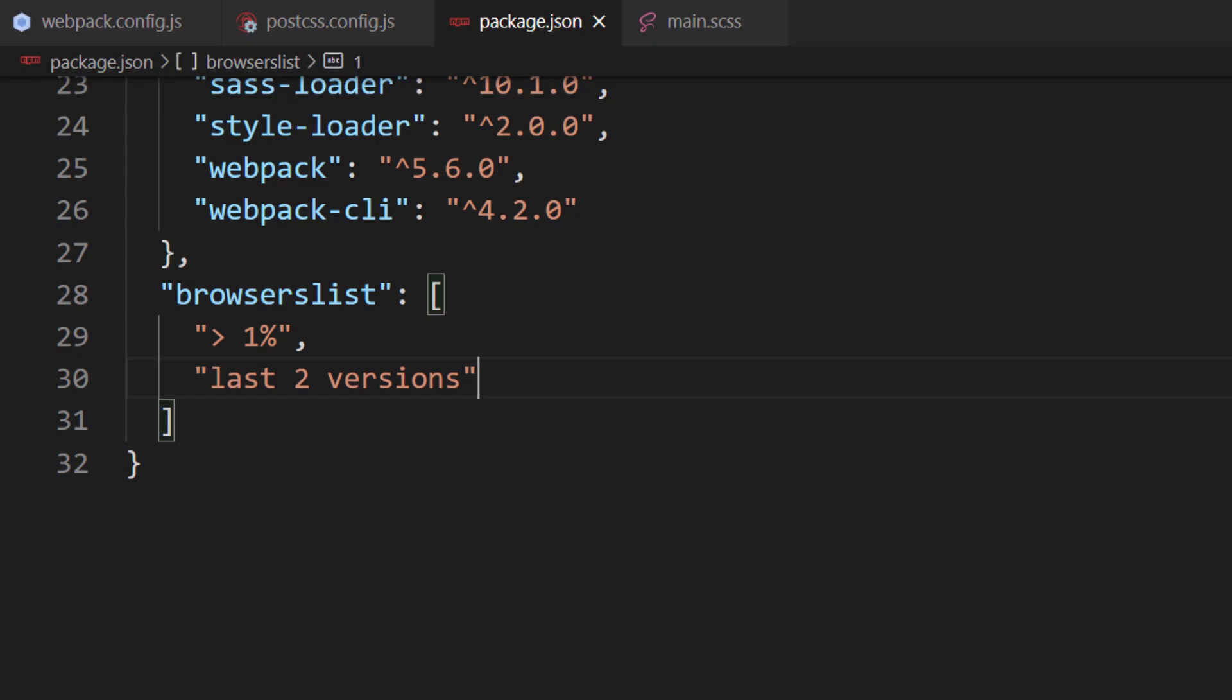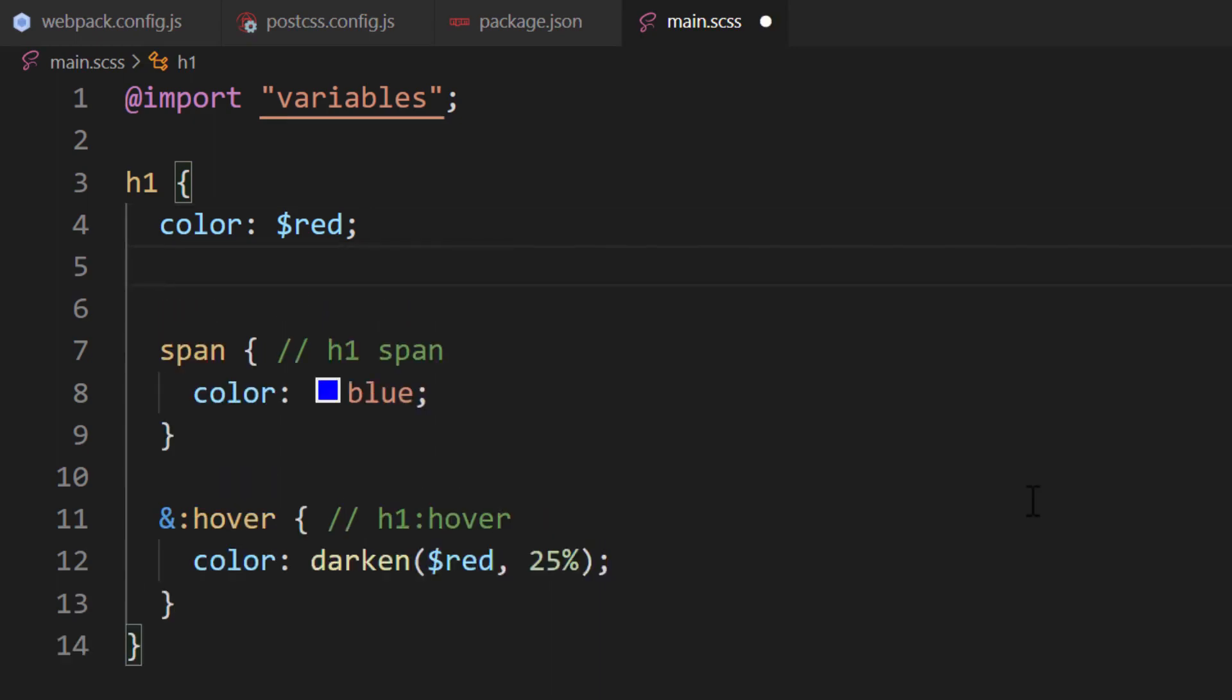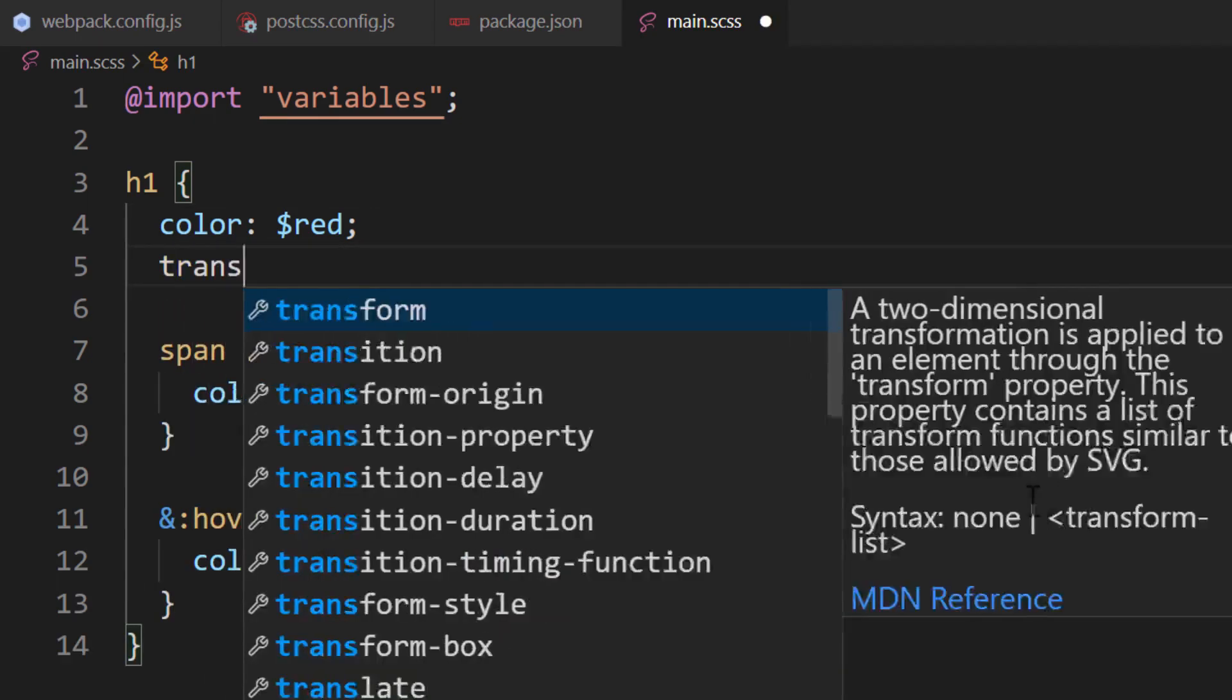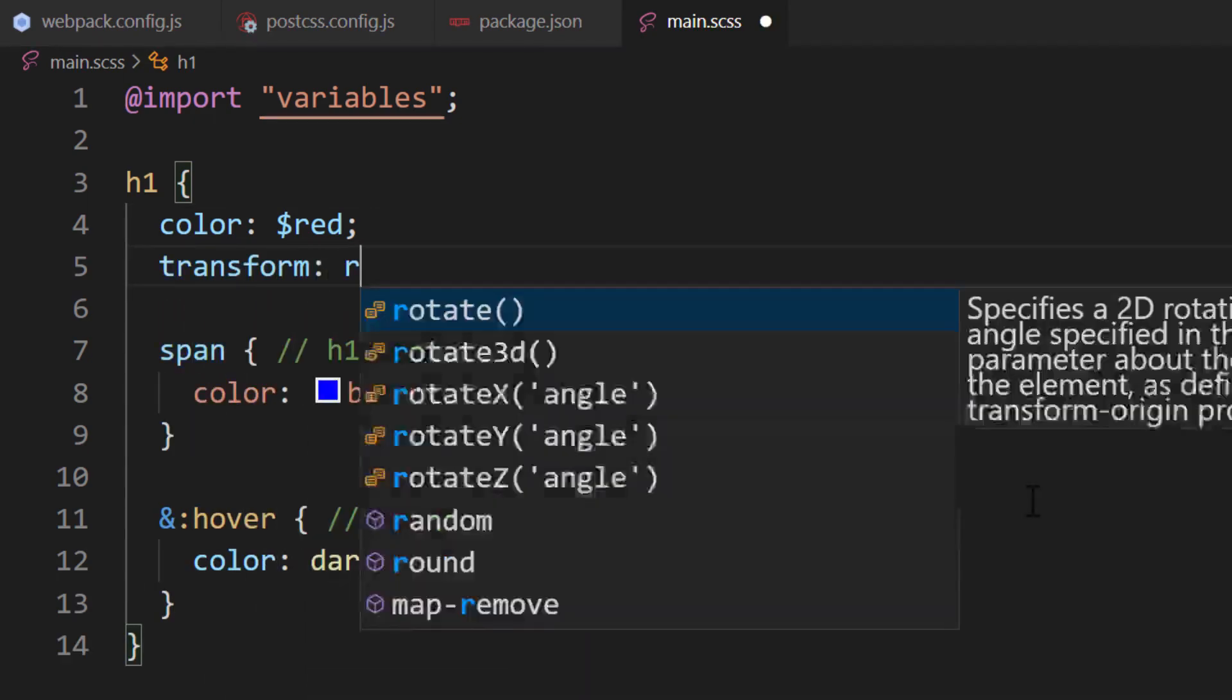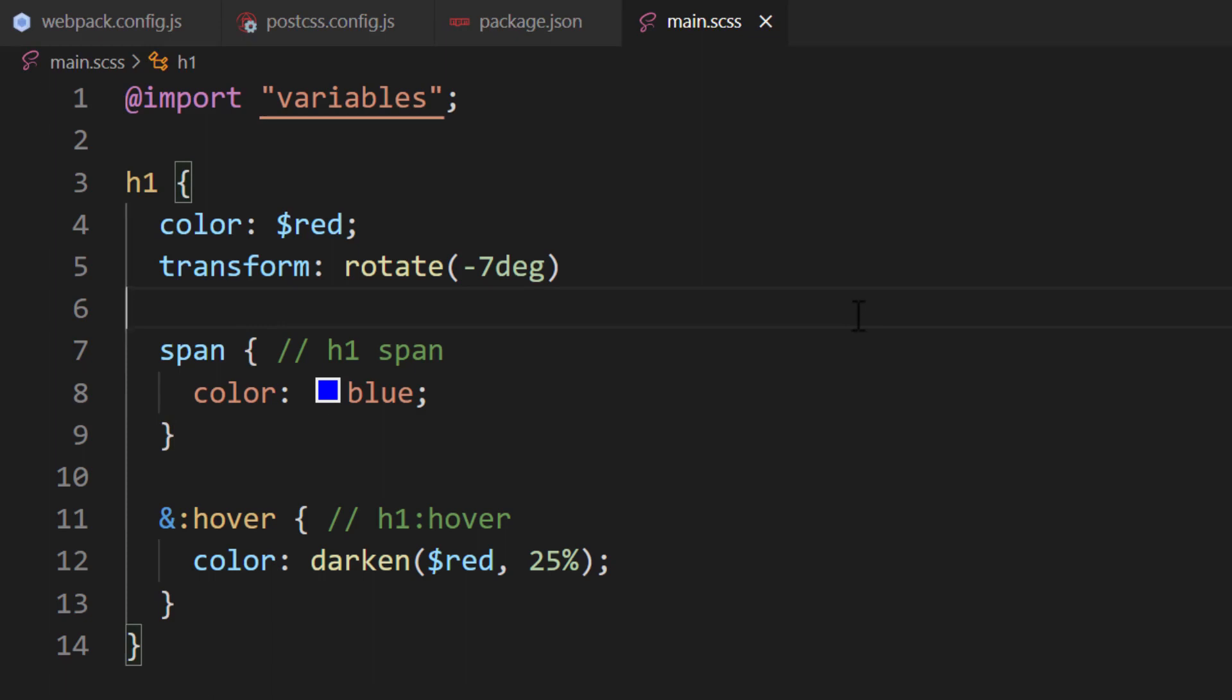The last step is to run our code through Webpack. Before we do that, let's add a property that does require a vendor prefix. Switch over to the main.scss file. Inside the h1 selector, we'll apply the transform property and rotate the element by minus 7 degrees. The transform property is a property that requires a vendor prefix because it isn't supported on older browsers. In case we forget to add the prefix, we won't have to worry about encountering errors on older browsers. The autoprefixer plugin will add it for us automatically.